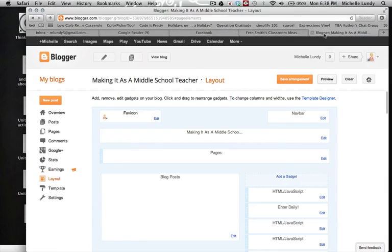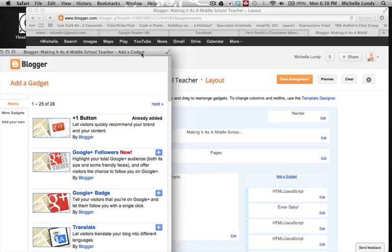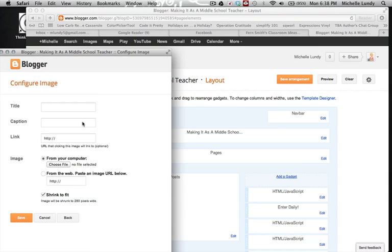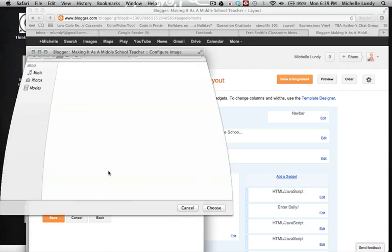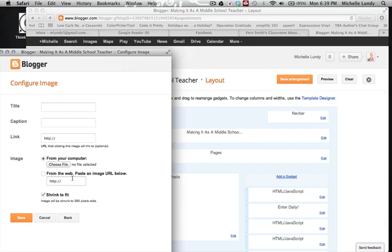I'm going to close the Preview and do Add a Gadget again. This time, let's pretend she didn't create the HTML code — that she just had this cute little button, or you found another image you want to add to your sidebar. I'm going to click on Image. You can give it a title, a caption, and there's a link field. It also lets you upload an image from your computer — you can choose the file, browse to get it from wherever you want — or we can find something from the web.